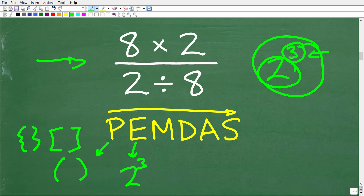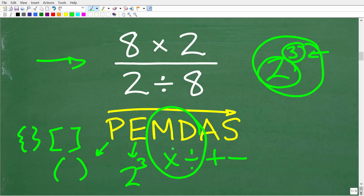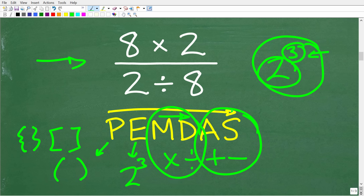M, D, A, and S stand for multiplication, division, addition, and subtraction. The next thing you're going to do is not just multiplication — we want to look at multiplication and division as a group, doing any multiplication and division from left to right. This is an area that a lot of people confuse. Then when you're done with all multiplication and division, you'll move on to any addition and subtraction and do that from left to right as well.